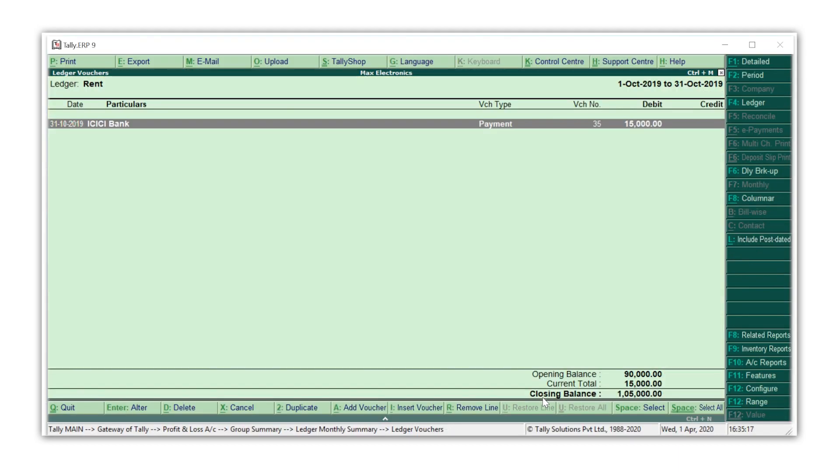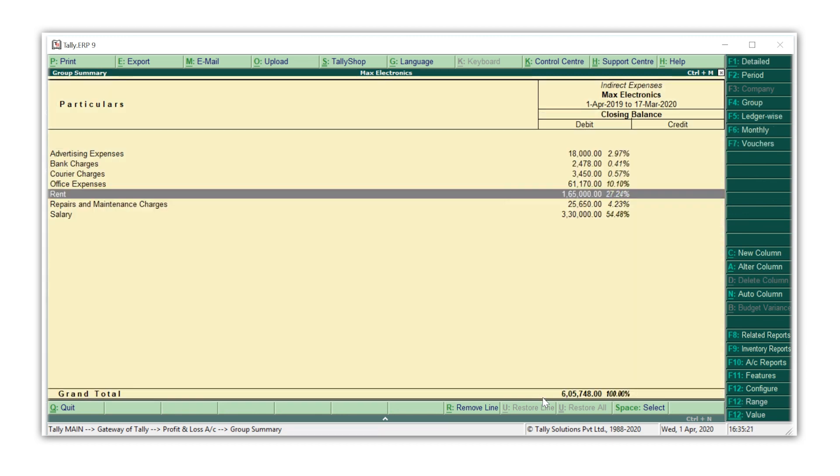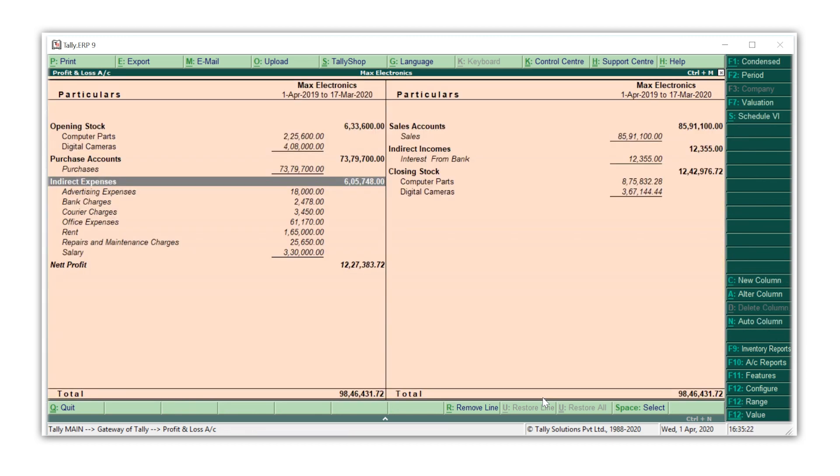You will observe that as we go back, each report is concurrently updated with the revised amount.